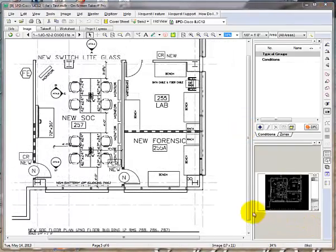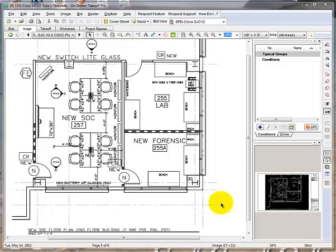To set a scale on a sheet that has no scale specified, you will have to make a custom scale. We will use the same view as an example. Try to find a known dimension on this sheet. We will use this 4 foot dimension.